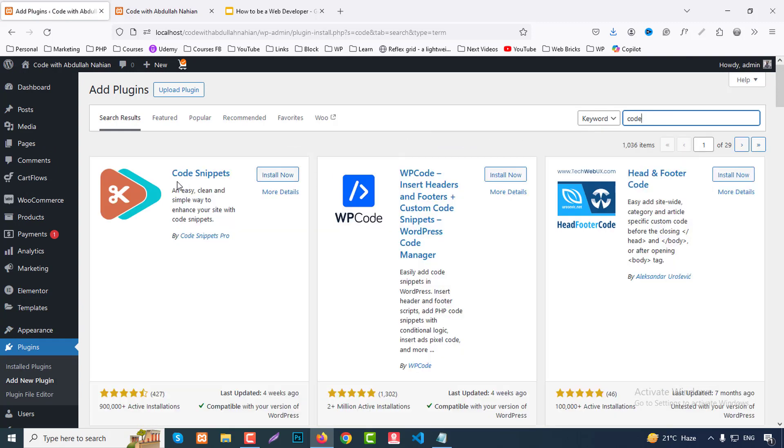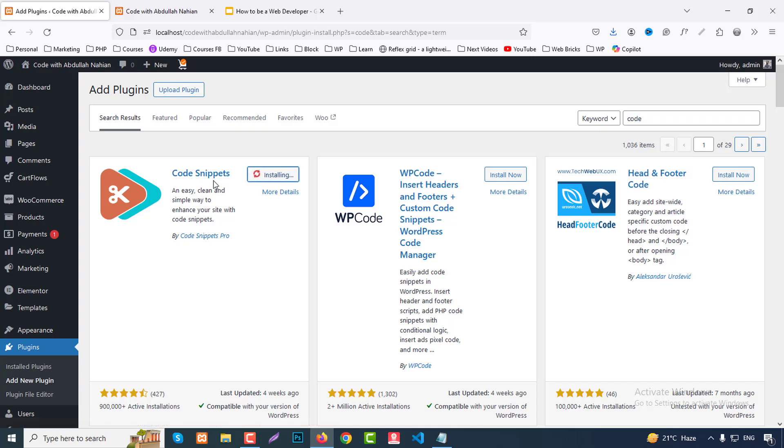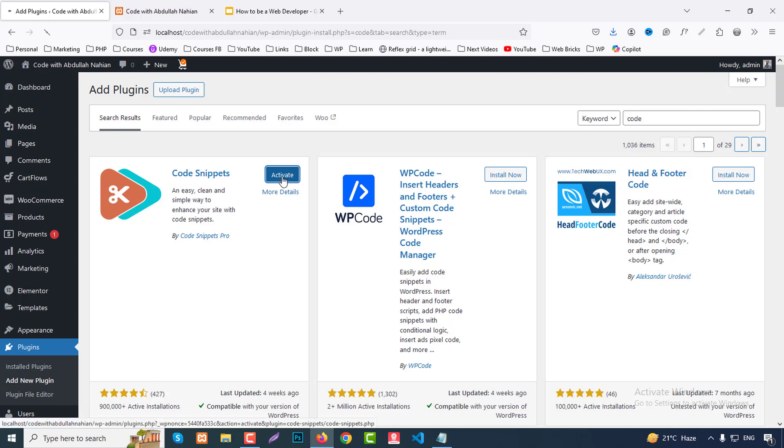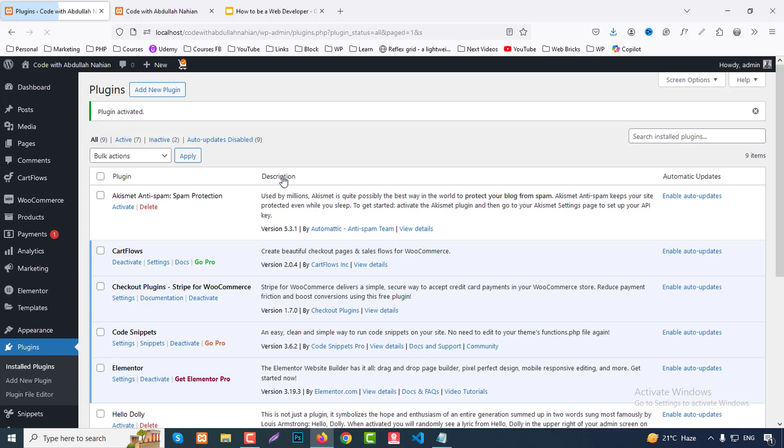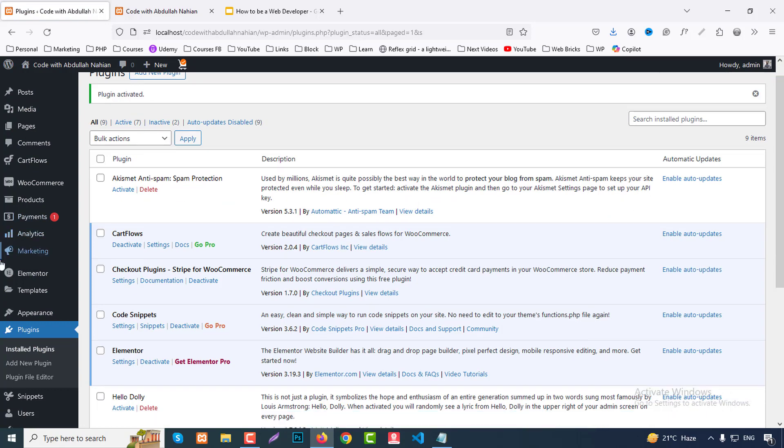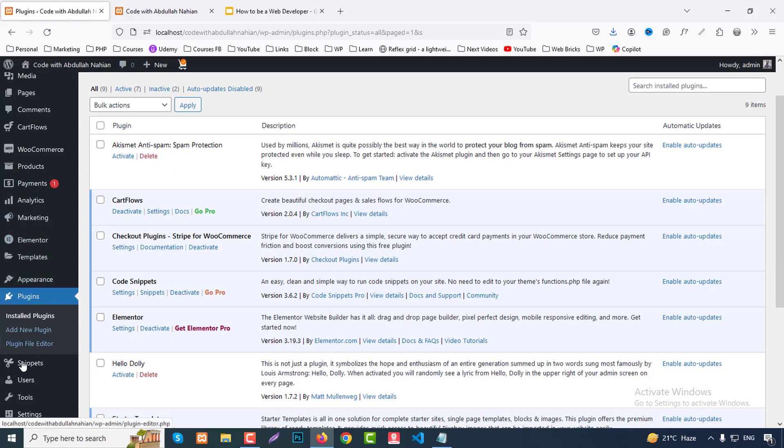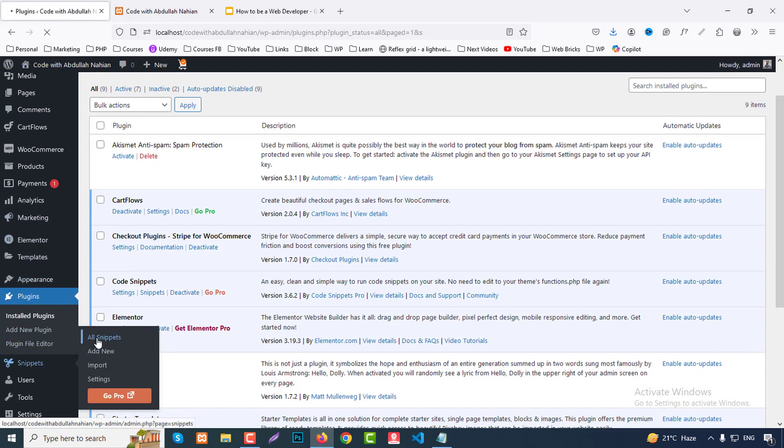Install this plugin Code Snippets. This is for writing code. If you don't want to use this plugin you can write hard code in your theme editor, but it is very risky if you are not a developer, so I suggest you use this plugin. Just click on activate and go to snippets then all snippets.